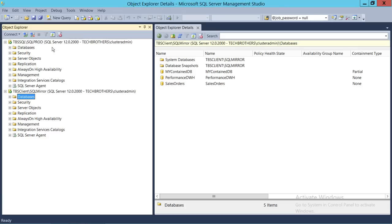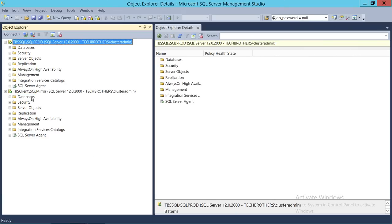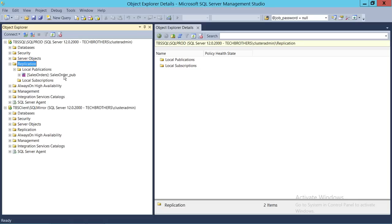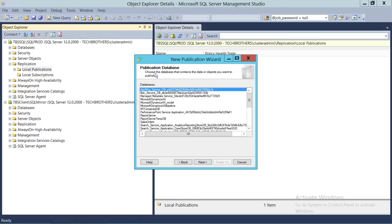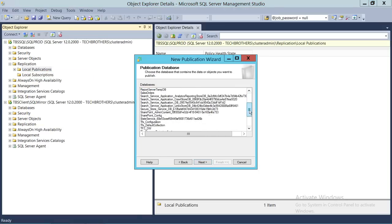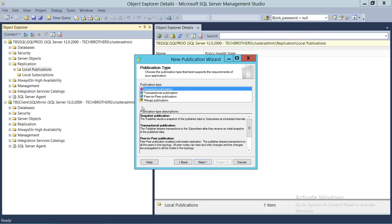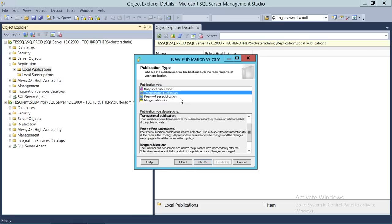Let's go ahead and do that. Here's my SQL Server — this is going to be my publisher, and the Tech Brothers Client SQL Mirror SQL Server instance is going to be my subscriber. I want to create a transactional publication, so we'll open replication. We already have a snapshot publication created, so we'll create a new publication. We'll add database TFS Config — this is the database I want to publish to my subscriber. We'll select the database, click next, and select the transactional publication option.